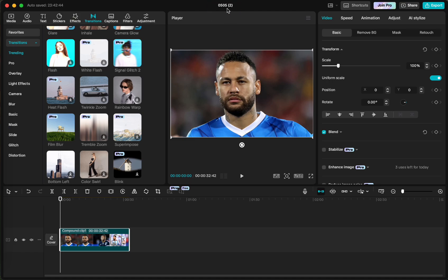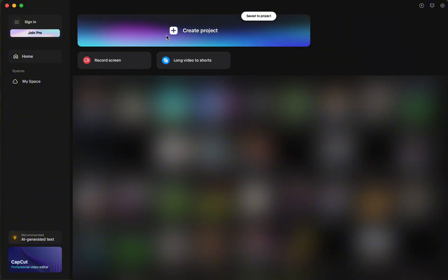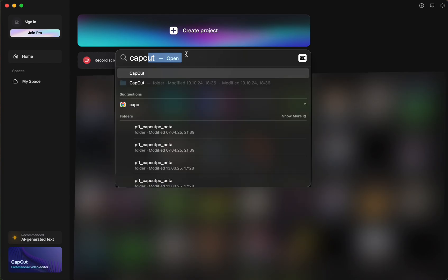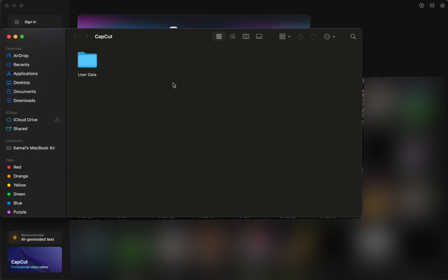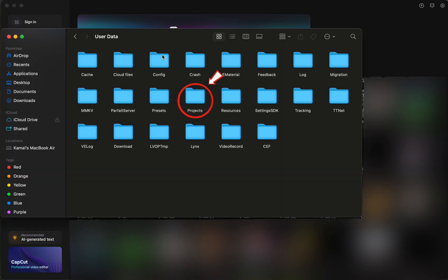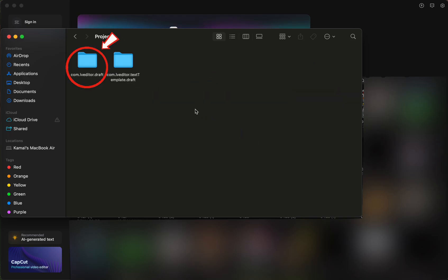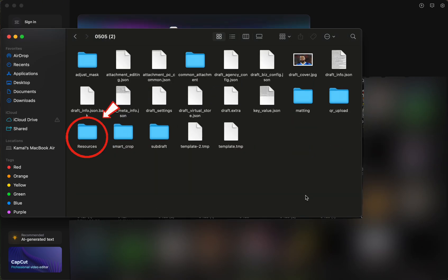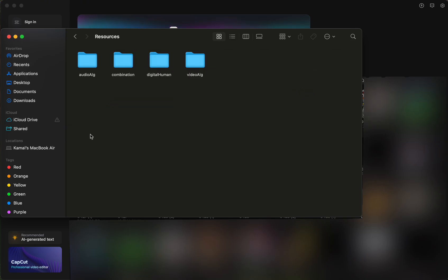Close the app, click on search tab and search for CapCut, but we will open the CapCut folder. Go to user data, go to projects, go to com.lv.editor.draft, and yeah, this is where our project stays. Click on it, click on resources and from here go to combinations.